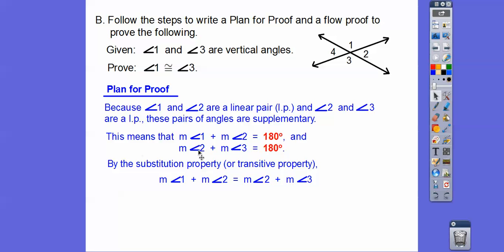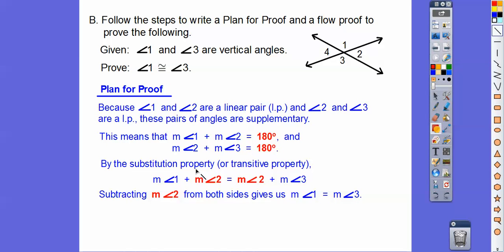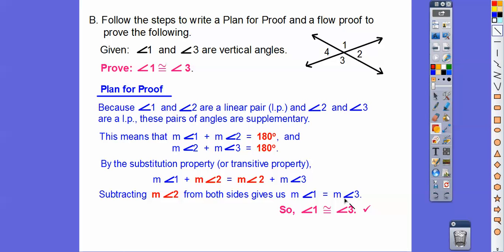So angle 1 plus angle 2 equals angle 2 plus angle 3. They both have angle 2 on both sides of the equal sign, so we subtract angle 2 from both sides. This 2 cancels that 2, and we're left with angle 1 equals angle 3. So angle 1 is congruent to angle 3 because the measures are equal — that's the definition of congruency.